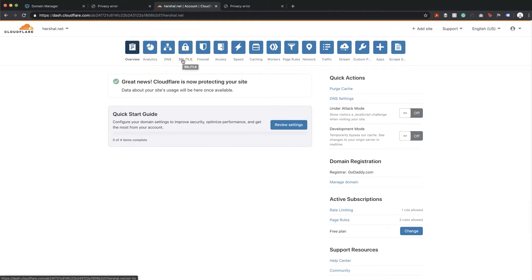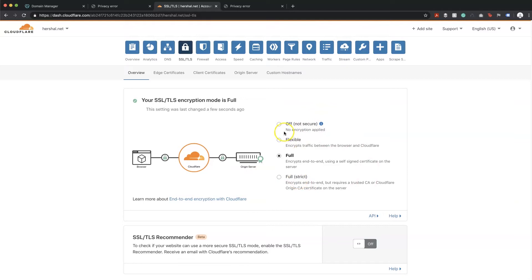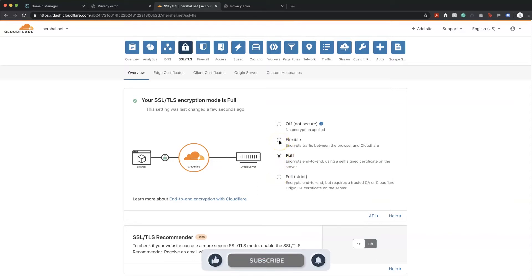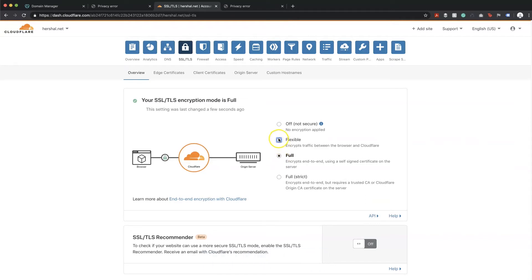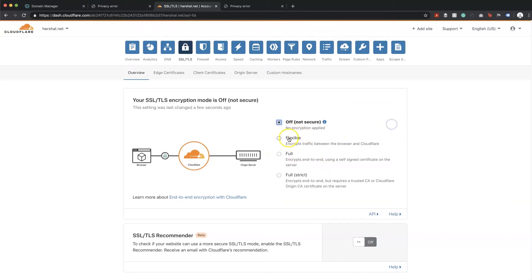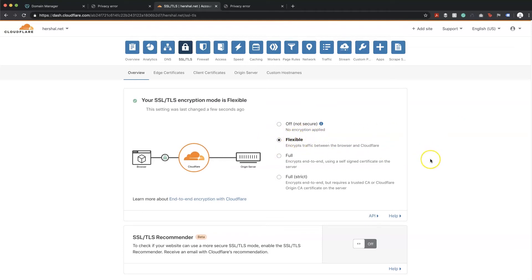In the SSL/TLS section there's an array of different options to secure your website visitors from possible intrusions and ensure data sent back and forth is fully encrypted. Because we don't know what the web host will accept, we're going to go with 'Flexible'. This option is compatible with the most web hosts, and you can always upgrade later. For example, if AWS Lightsail doesn't accept full encryption, we'll get security errors and can fall back to flexible.